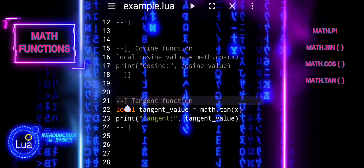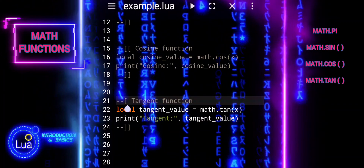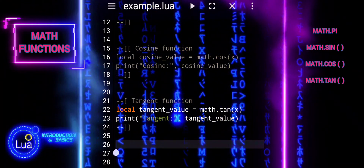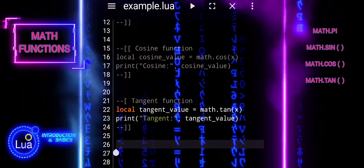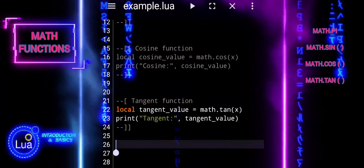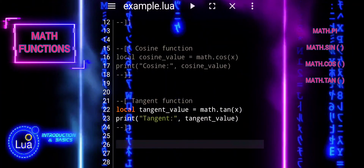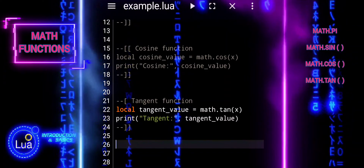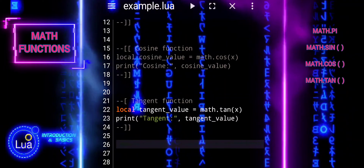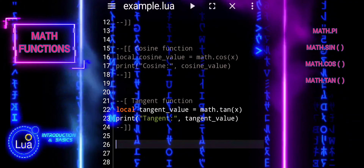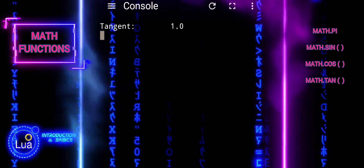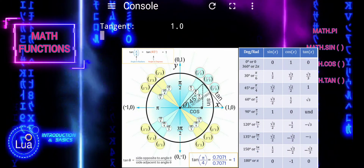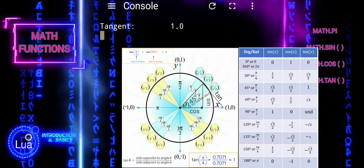We will now use the tangent function with the argument x, where x holds the value of pi divided by 4 radians, just like before with the sine and cosine functions. The tangent function calculates the ratio of the length of the side opposite the angle to the length of the side adjacent to the angle in a right triangle.